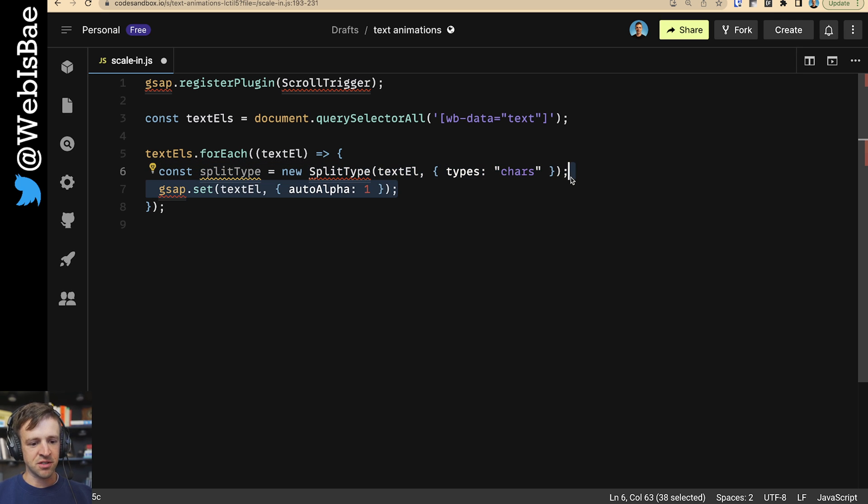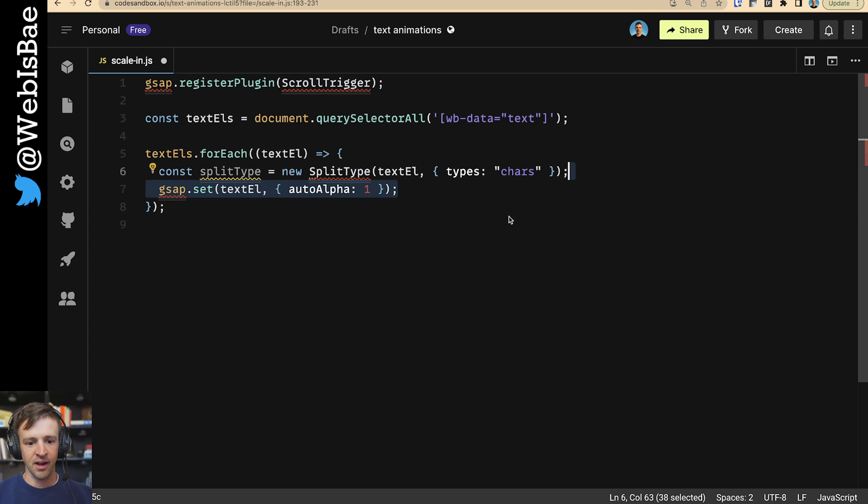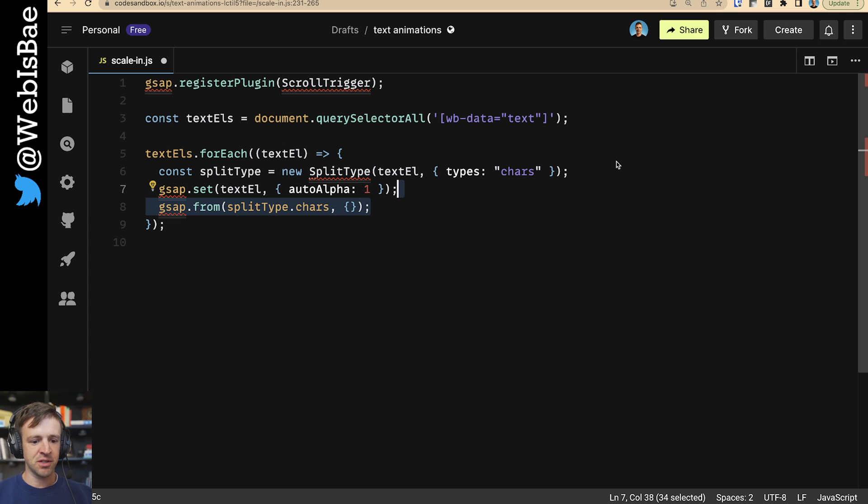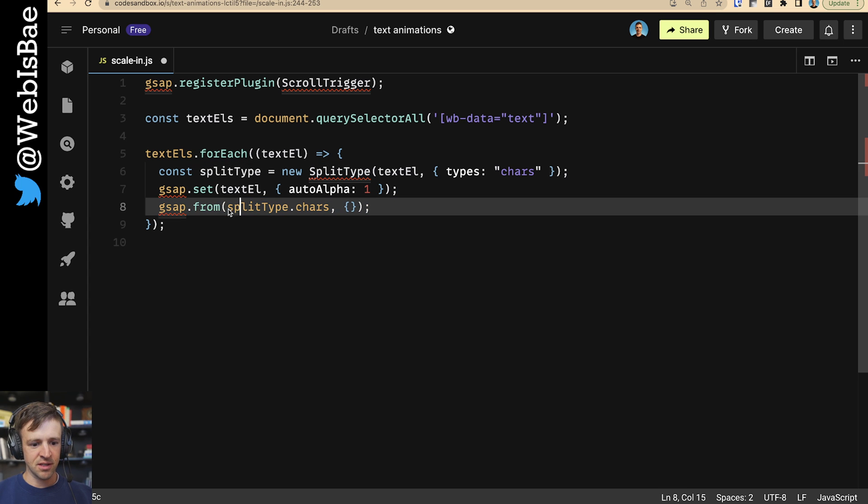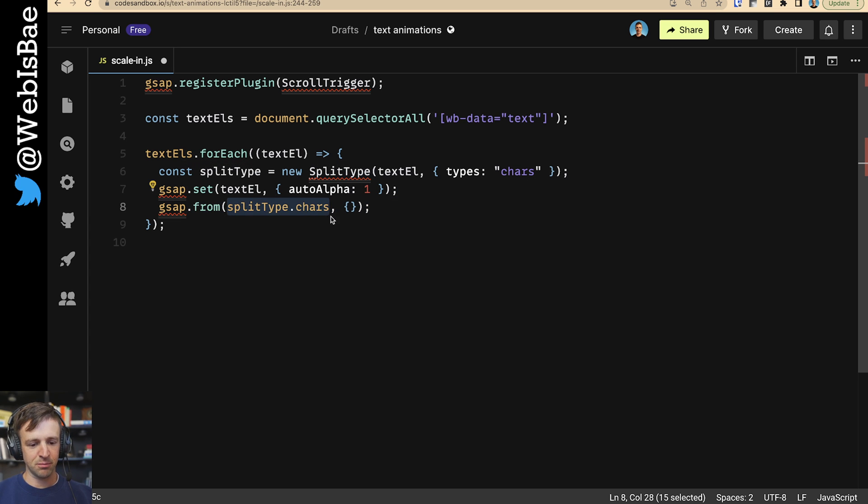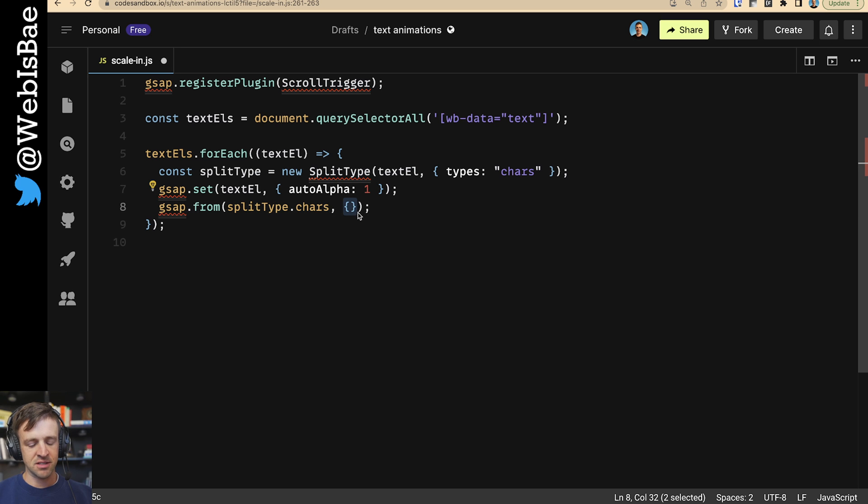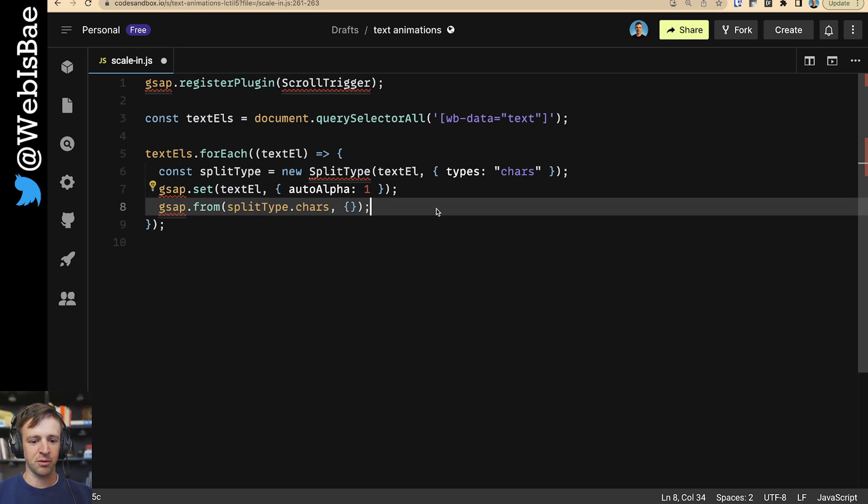Next, we're going to use gsap.set on the text element to set auto alpha to one. This is covered in the guide like I mentioned earlier. Now we're going to define our from animation. The from animation takes two parameters. First is what to animate and that's the split type dot characters. And then the second is the properties that we want to animate. Right now it's an empty JavaScript object, but we're going to fill that up with the properties to animate.